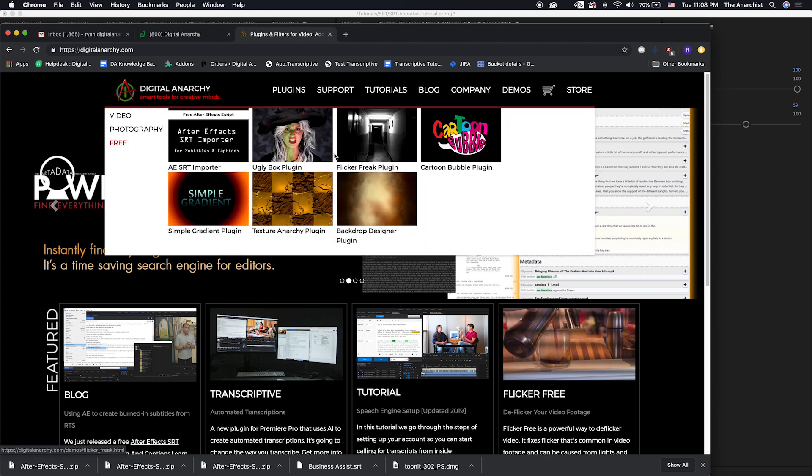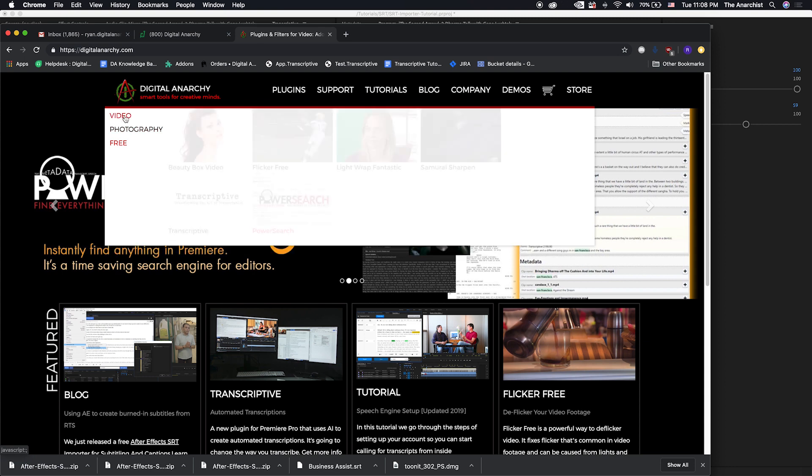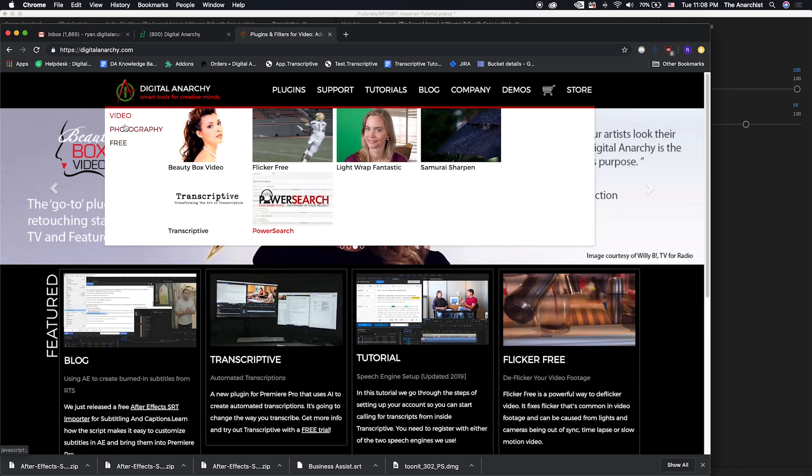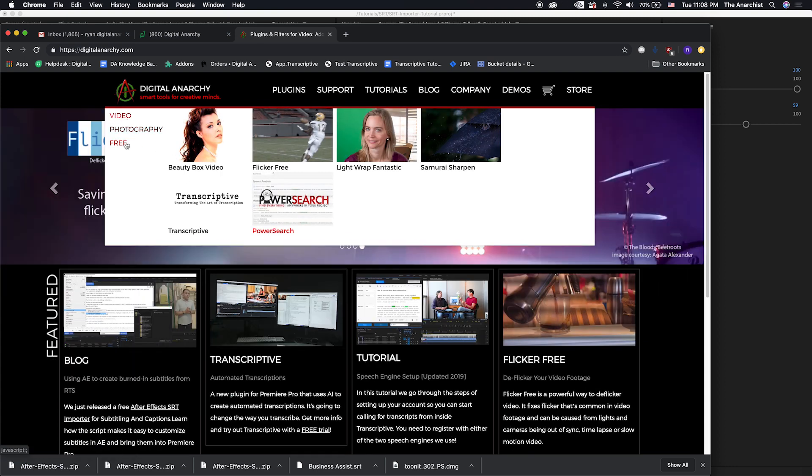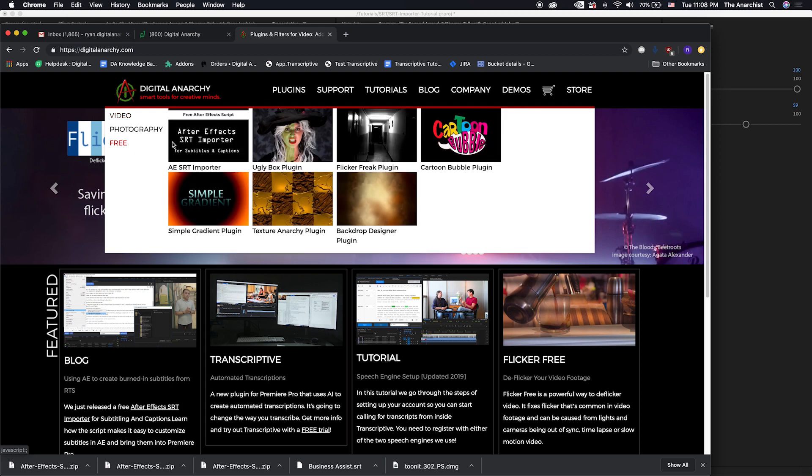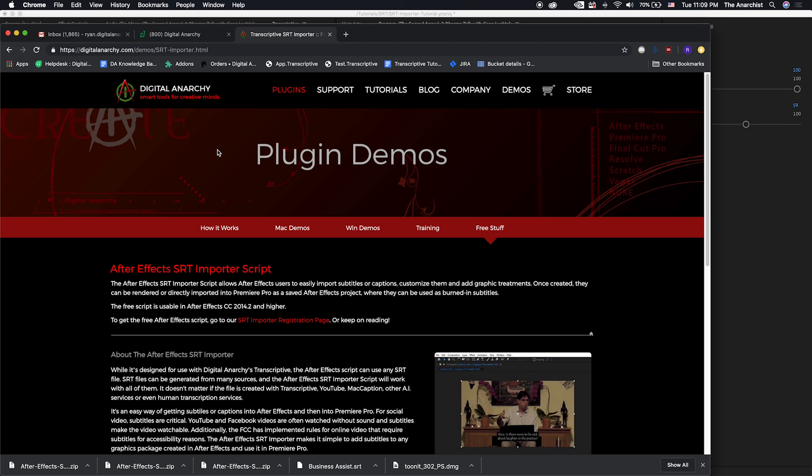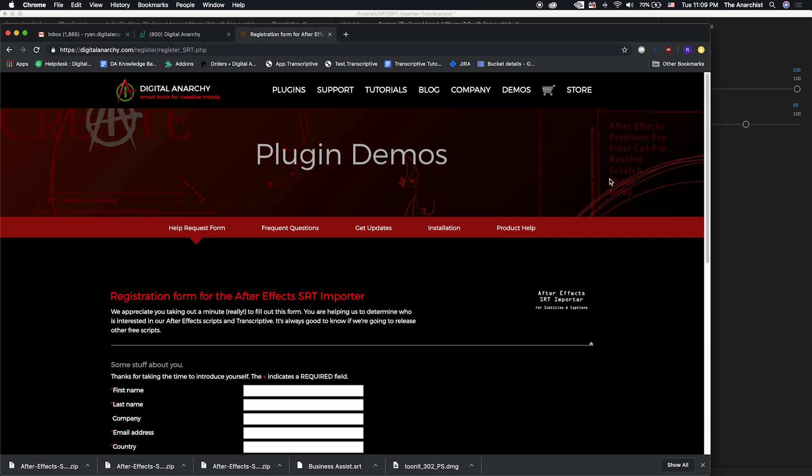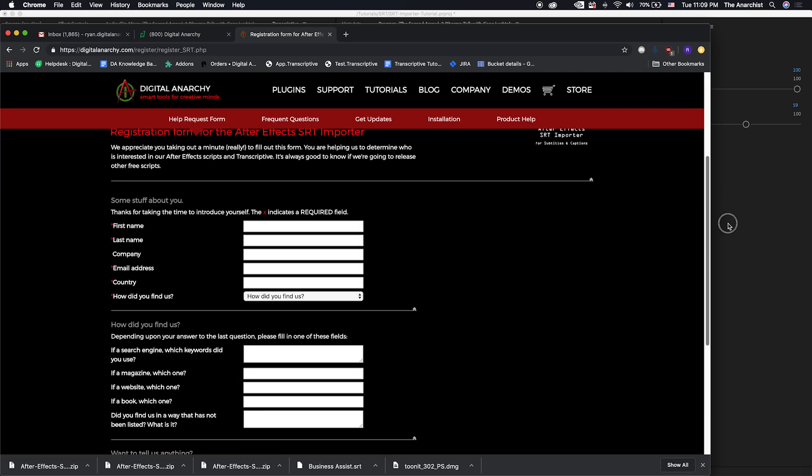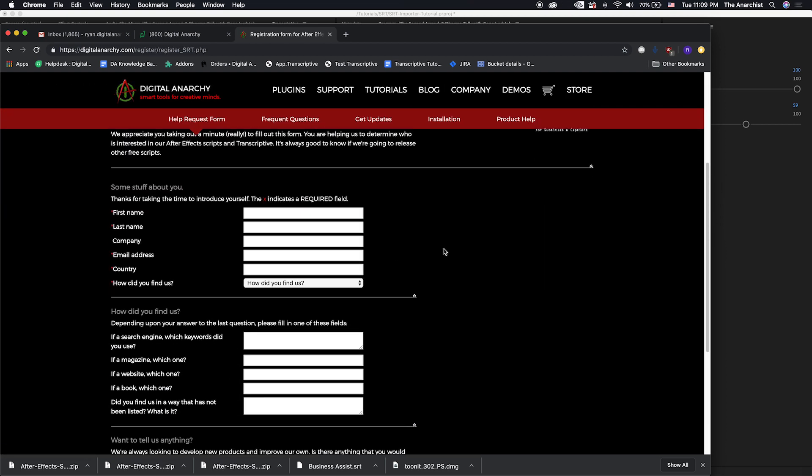Along with all of our other free plugins, our regular paid plugins as well. Lots of cool stuff besides Transcriptive Beauty Box. But if you go to the free plugins, you'll see the After Effects Importer there, just click on that, go to the registration page and register for it. And we will send you a link.